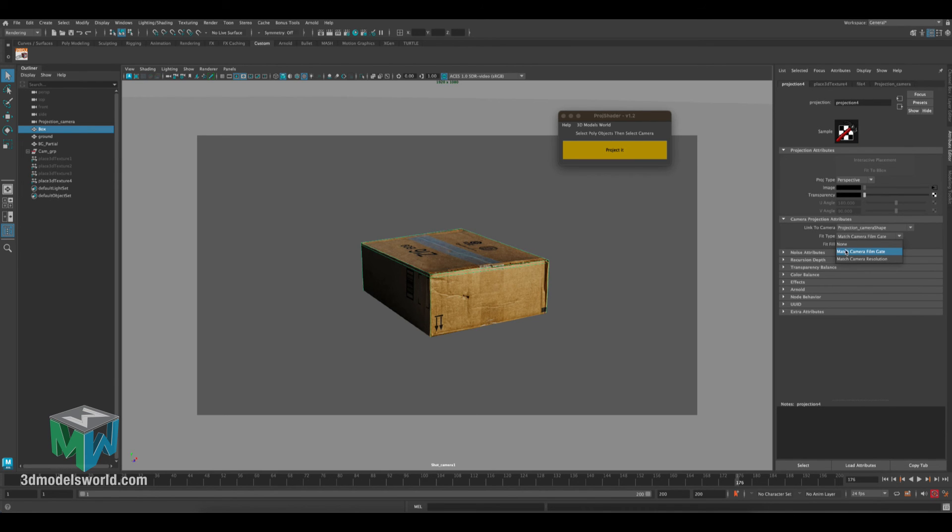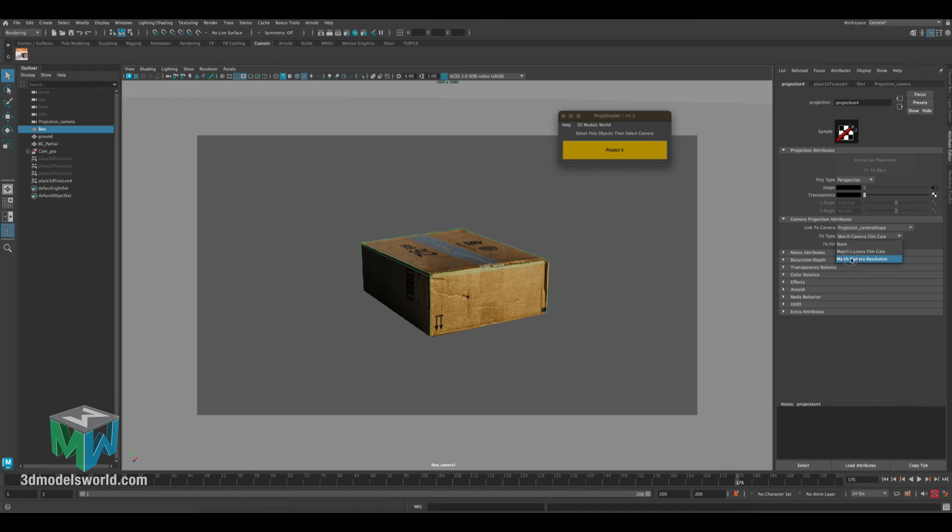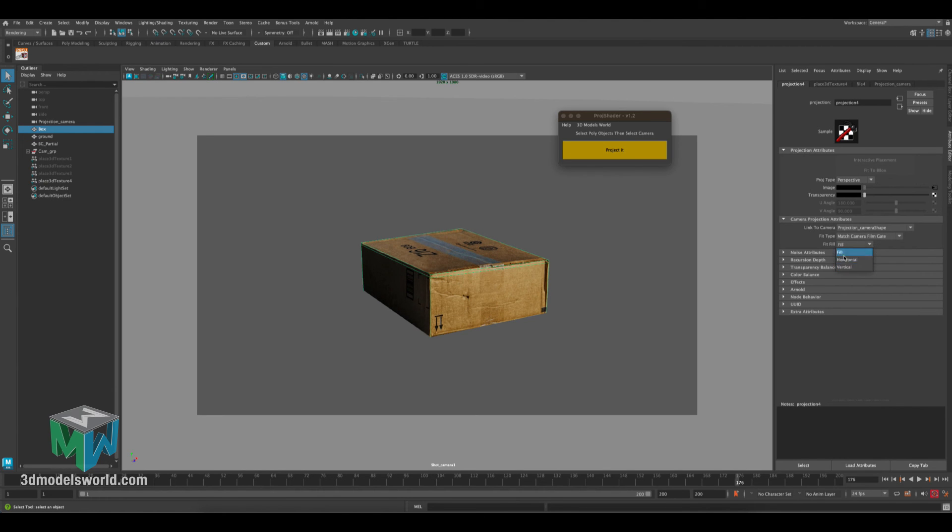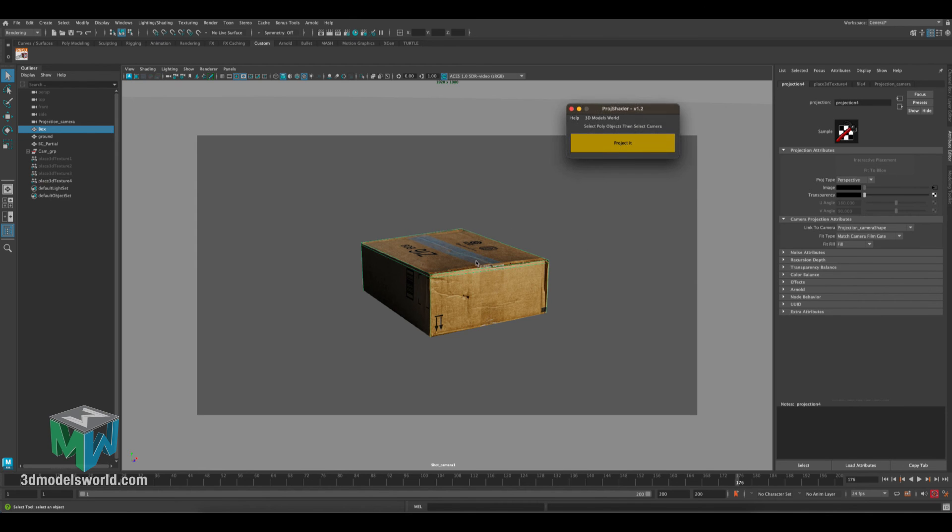Your fill type here, it usually will be set up to the camera film gate, but in some cases you want to match the resolution gate. You know, you want to play sometimes with this. That usually does a pretty good job, but always feel free to check.